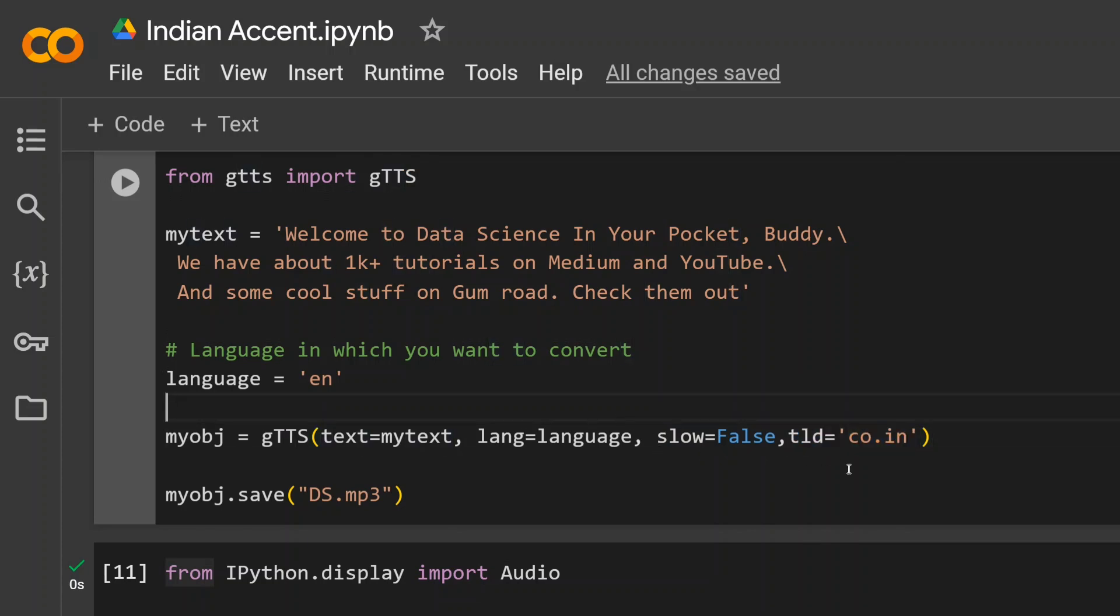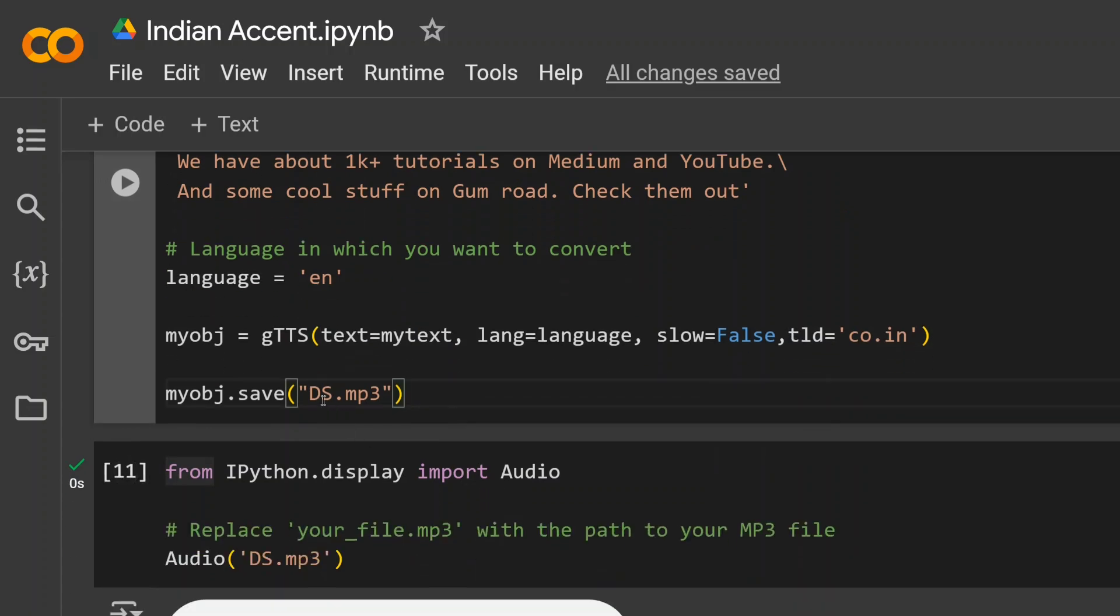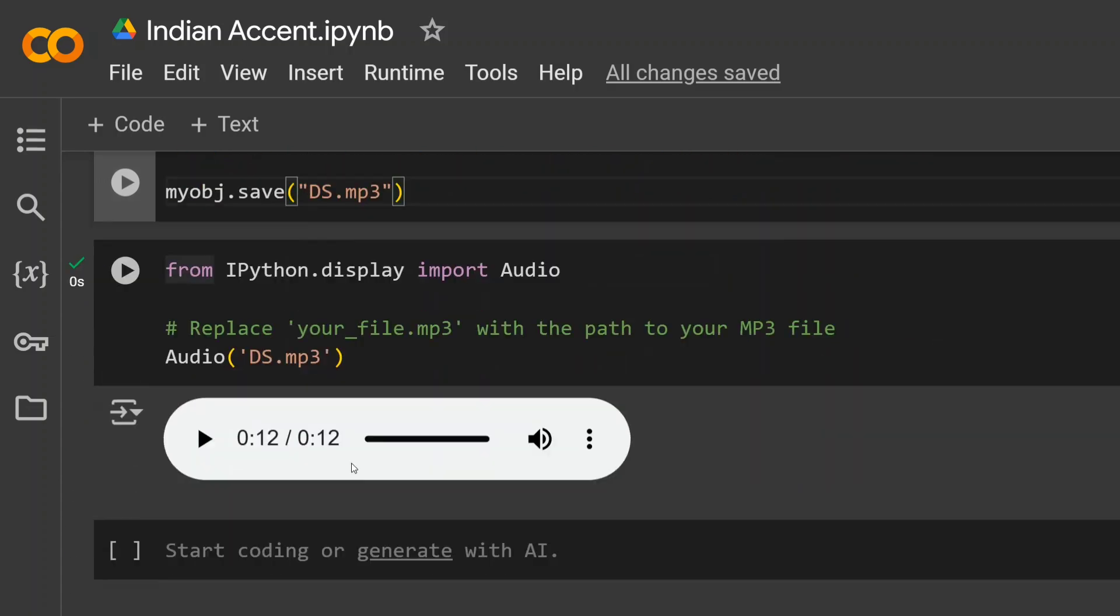Then just save this particular file ds.mp3 and then run this. So there's a 12-second audio that has been generated. Let's play and listen to what it outputs.